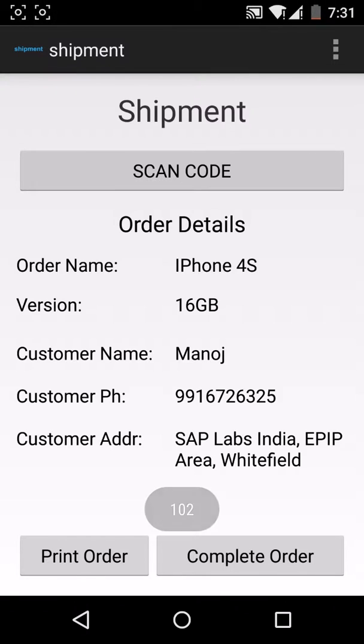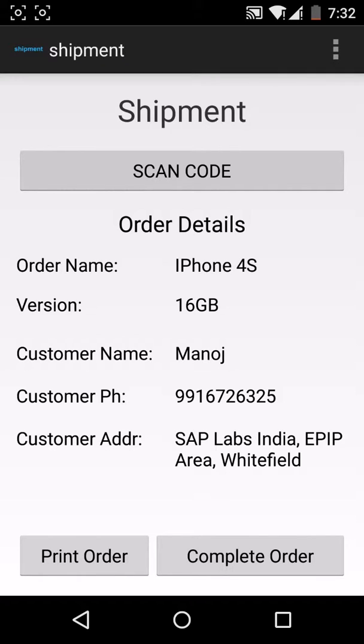We scan the QR code, now the order details are up here. So now I verify the order which is proper, I print the order to be packed and then finally I complete the order. So this is the entire process.